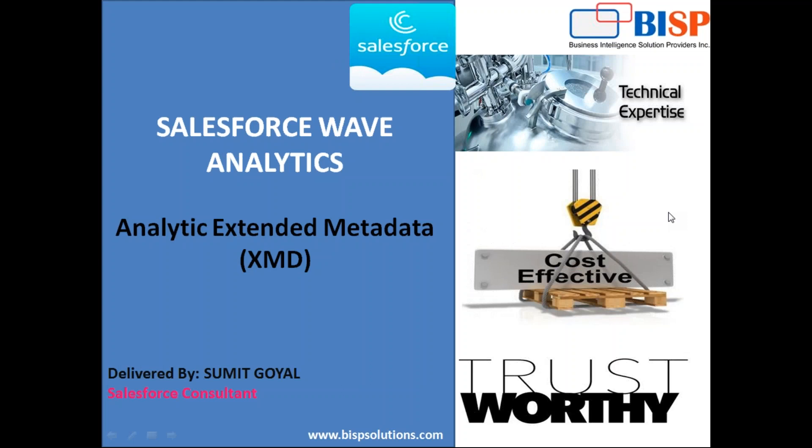In this video, I'm going to talk about Analytics Extended Metadata, which is known as XMD in WAVE Analytics. Basically this XMD enables a developer to customize the formatting of the data set fields and their values in analytics dashboards and lenses.